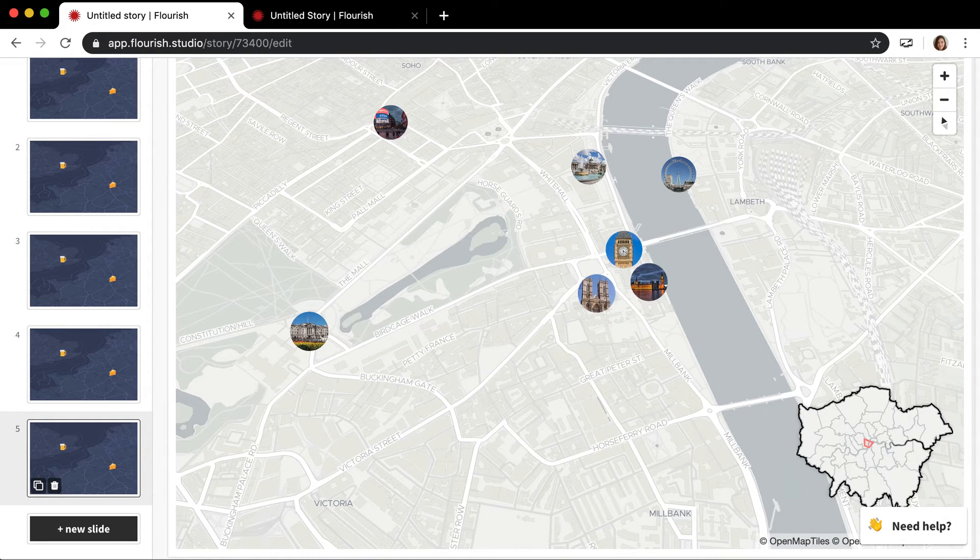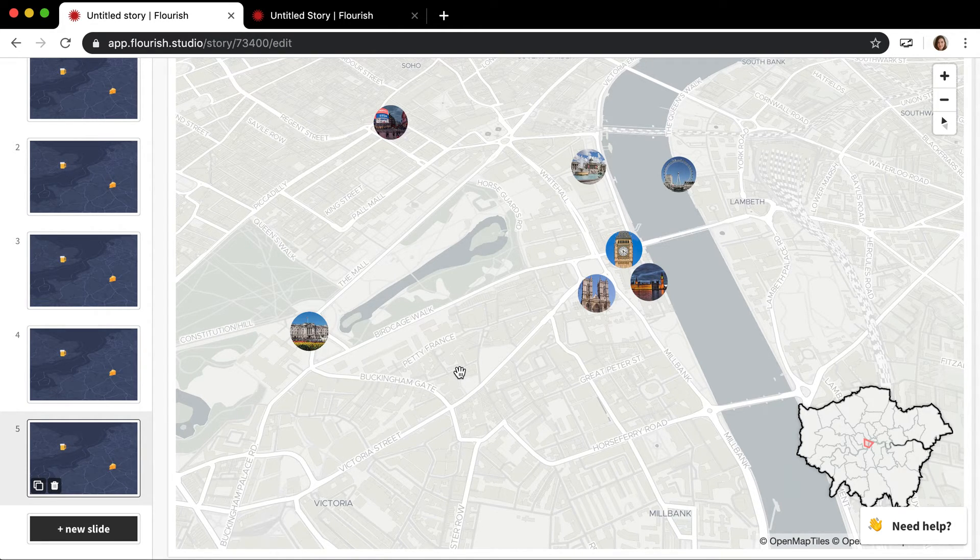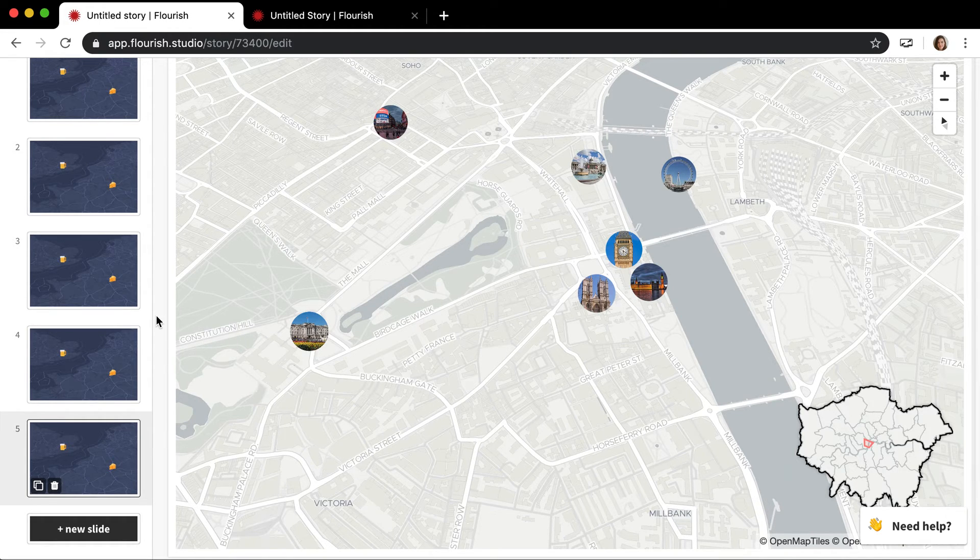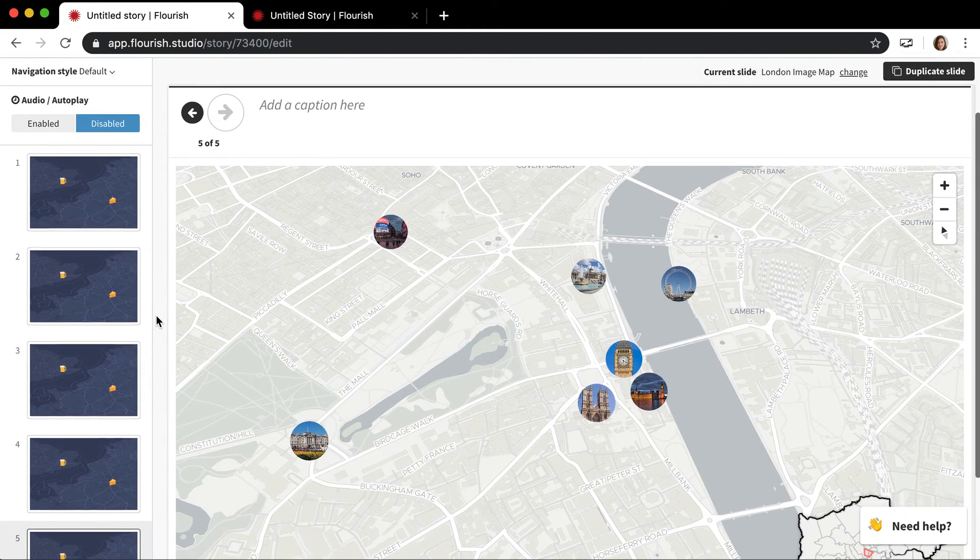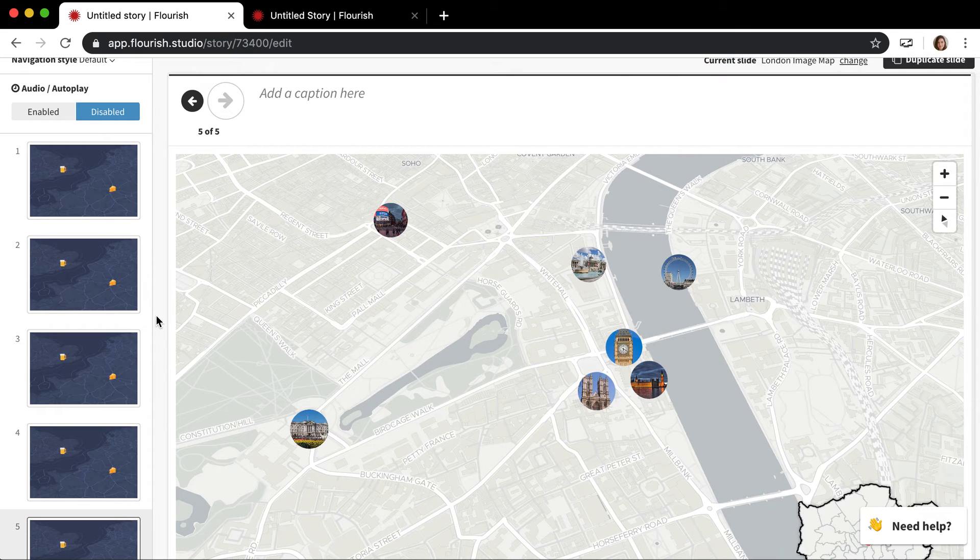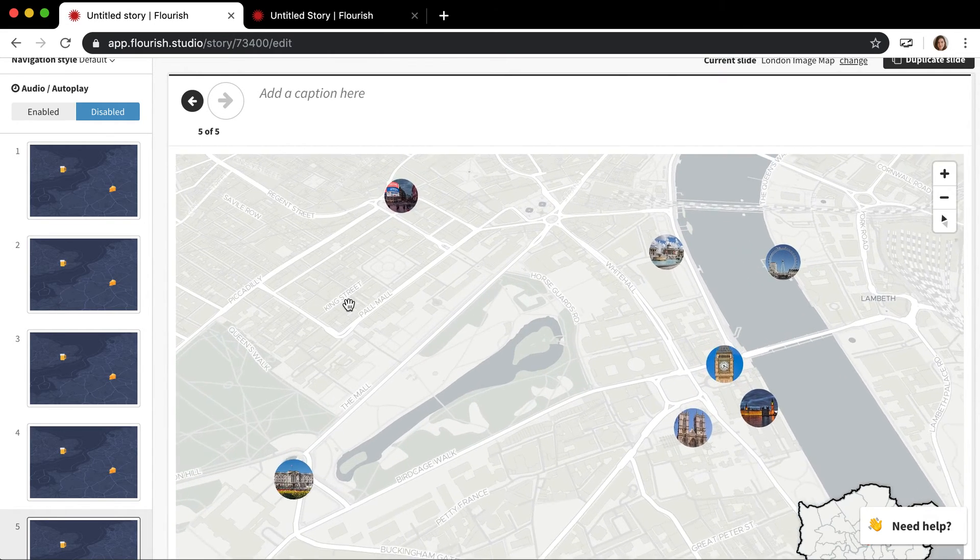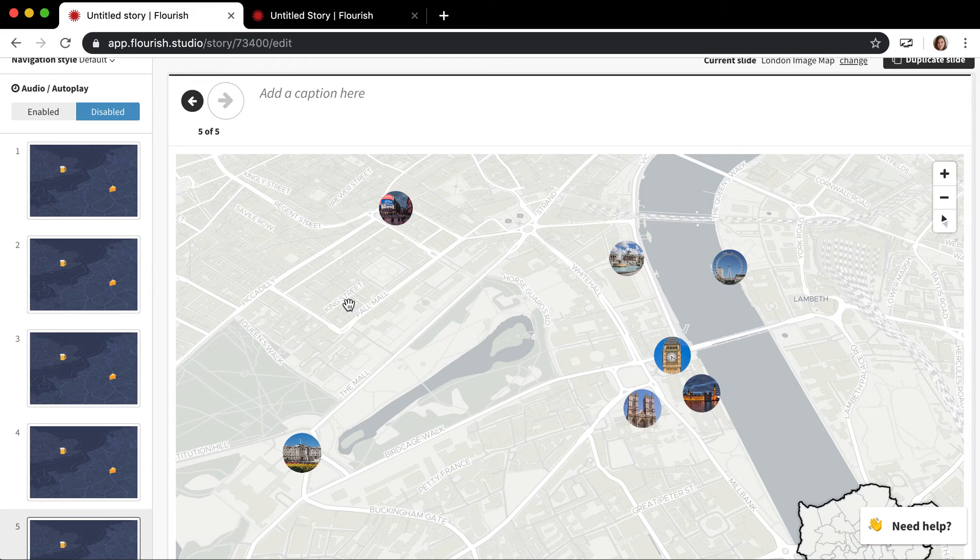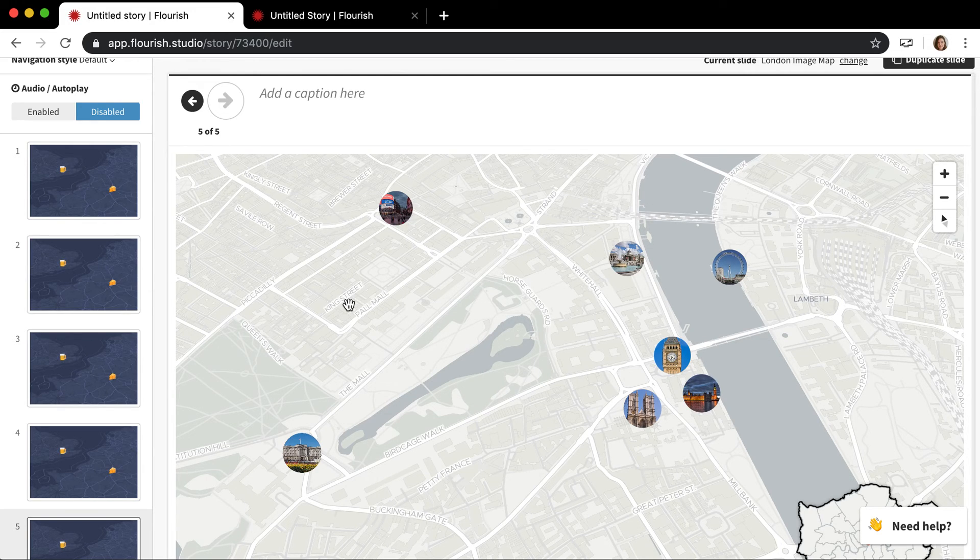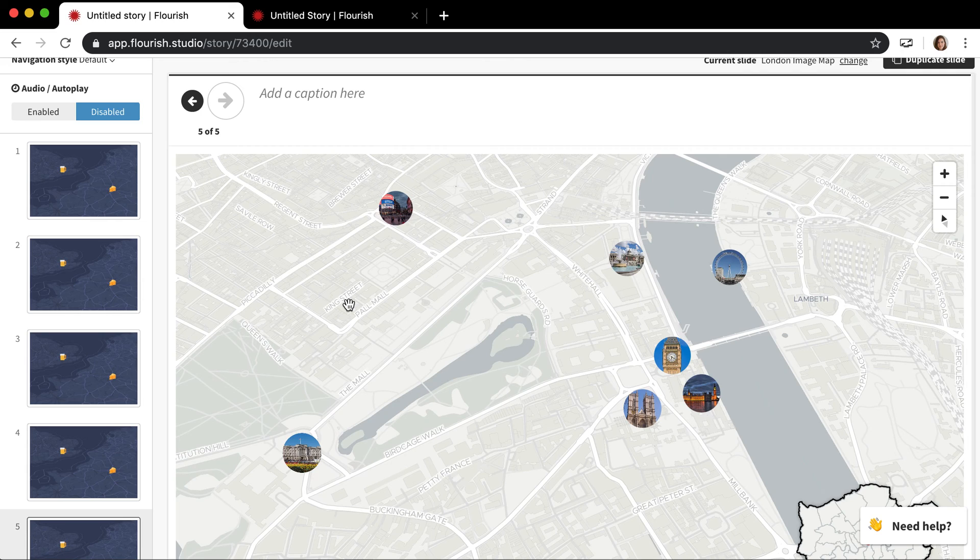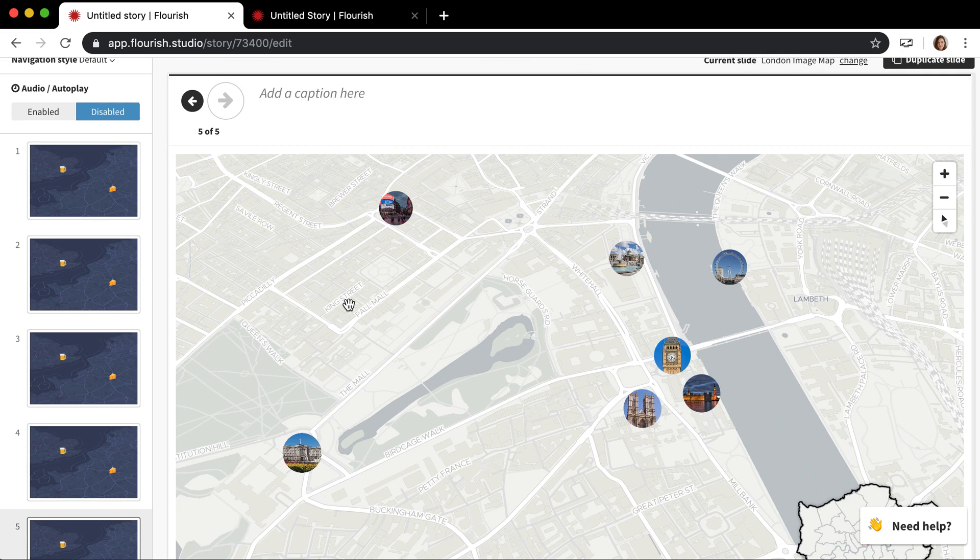So I hope that explains when and why you'd want to use a map story, especially with these 3D maps, which are really cool and have street names and stuff like that on there. It's really the best way to use these map templates. I hope that helps you and that you give it a try.